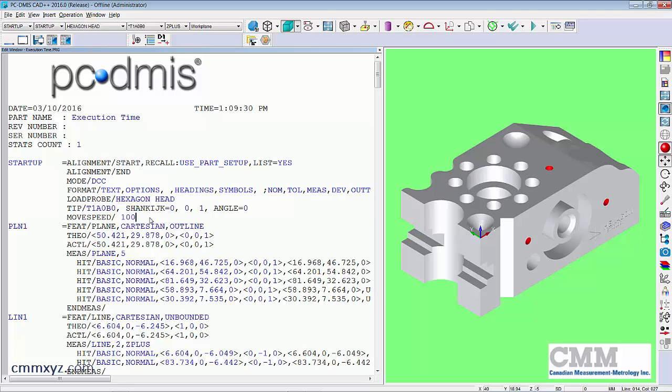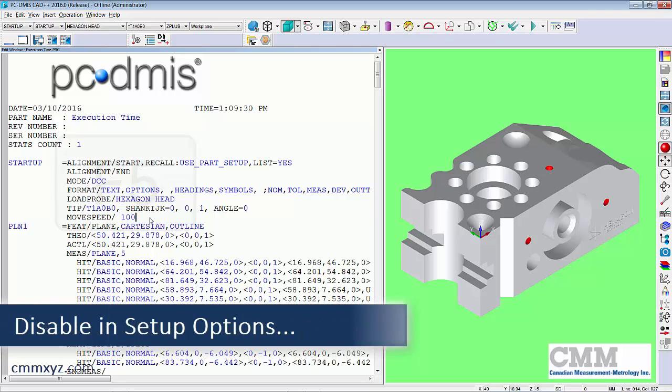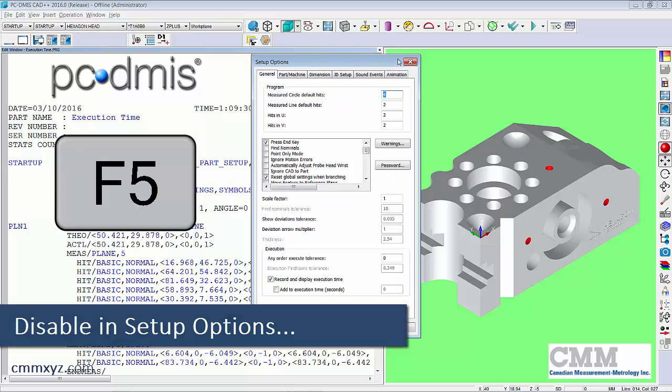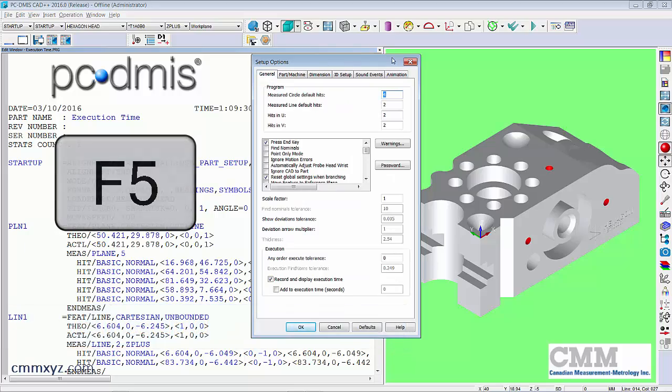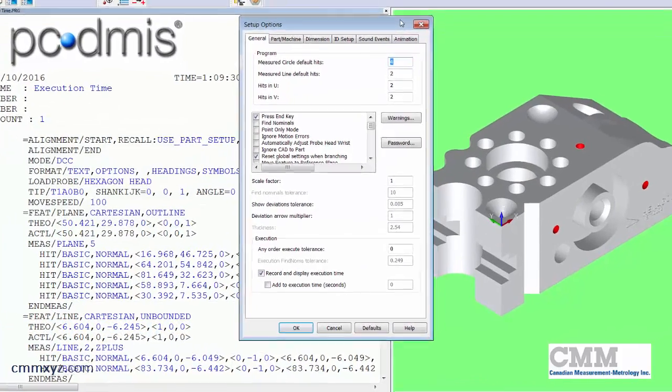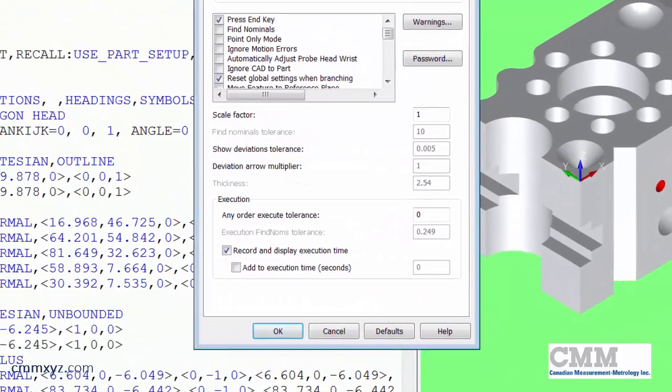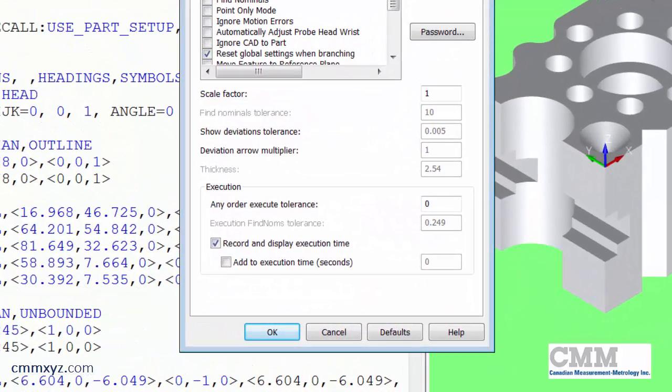So this can also be disabled. So if we hit F5 Setup Options, General tab. You can see down here at the bottom that there's a checkbox Record and Display Execution Time.